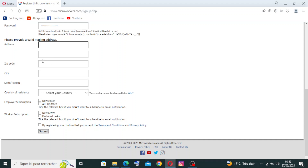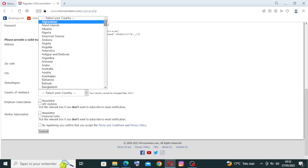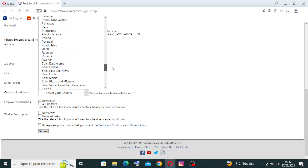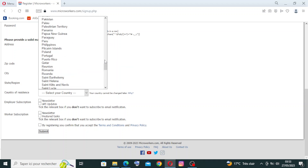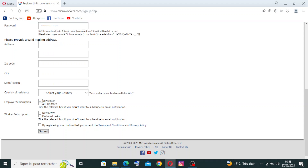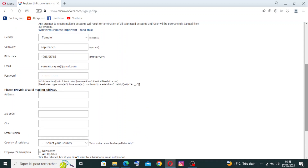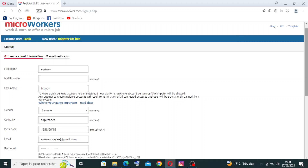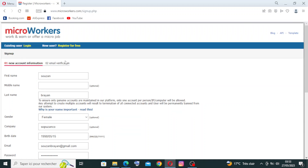Fill in your zip code or postal code, the city, state or region, and country of residence — there are a lot of choices, just select one. You can also choose newsletter or API update subscriptions and the worker subscription. Then click submit to create the account. They will send an email and you need to check it to complete the second step, the email verification.